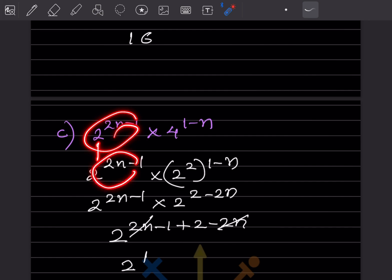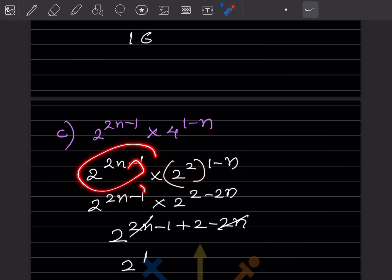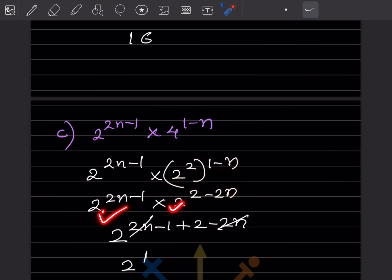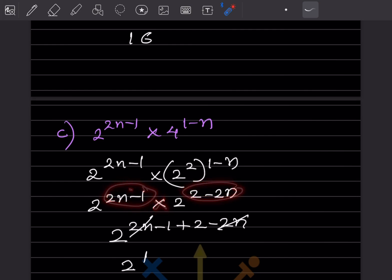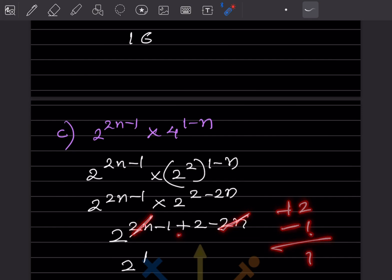Here the base is the same — 2. We write 2^(2(1−n)) × 2^(2n−1). Since both have base 2 and it's multiplication, we add exponents: (2 − 2n) + (2n − 1). The +2n and −2n cancel, leaving 2 − 1 = 1. So the answer is 2^1 = 2.